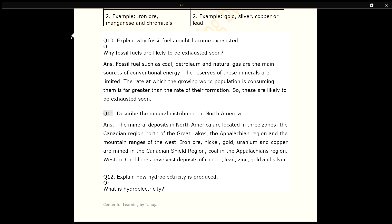Q11. Describe the mineral distribution in North America. ANS. The mineral deposits in North America are located in three zones: the Canadian region north of the Great Lakes, the Appalachian region, and the mountain ranges of the west. Iron ore, nickel, gold, uranium and copper are mined in the Canadian Shield region; coal in the Appalachians region. The Western Cordilleras have vast deposits of copper, lead, zinc, gold and silver.